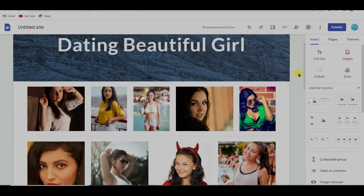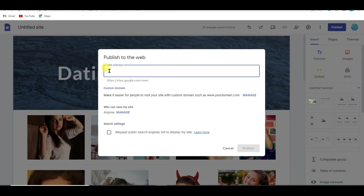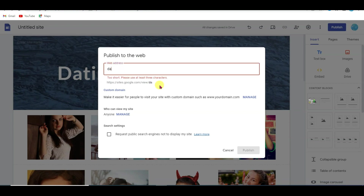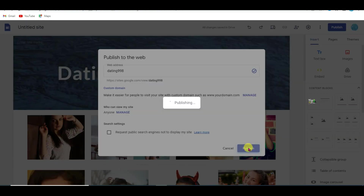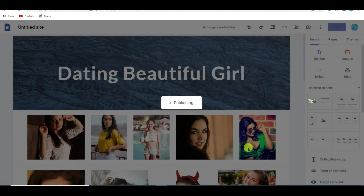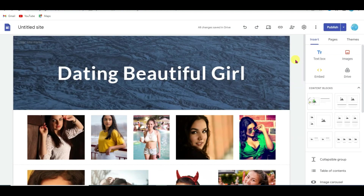After completing it, click the Publish button, type a unique web address, and click Publish again. Now the next thing we need is audience.